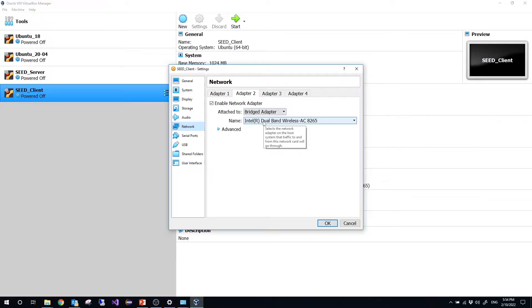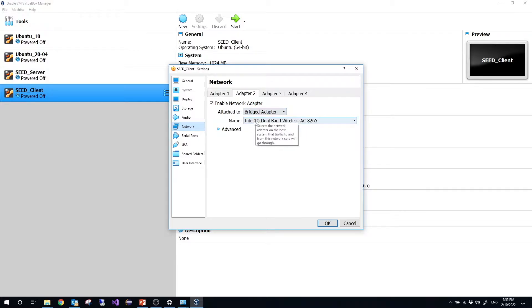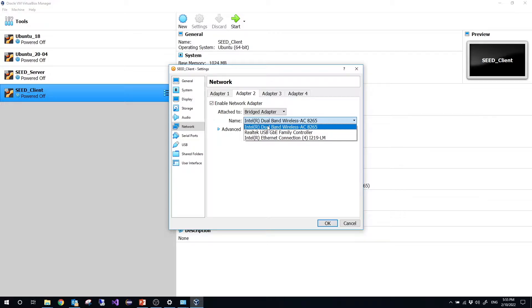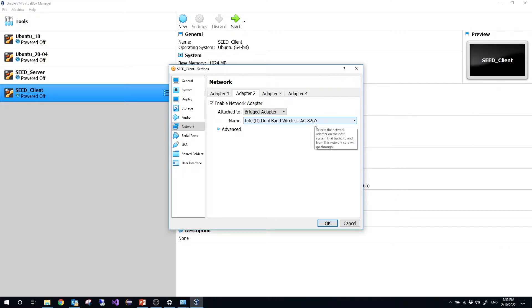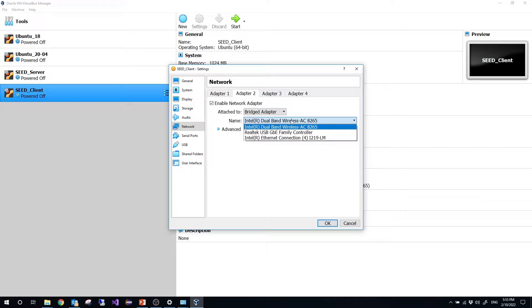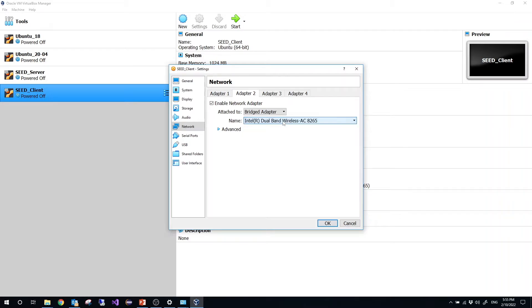Choose bridged adapter, and for the name of adapter, you need to choose the wireless network card your computer uses. In my computer, my Windows system, I'm using AC8265, so I should choose this one. So how do you know the appropriate wireless network card you need to choose?